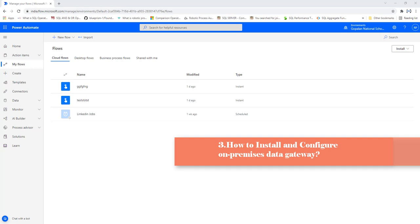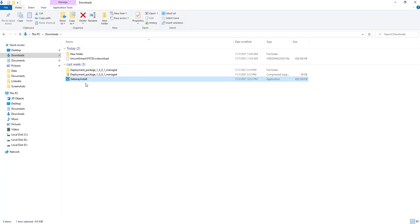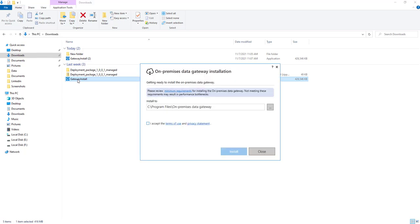Now I will show you how to install and configure on-premises data gateway. Go to the folder where you downloaded the gateway and find the on-premises data gateway exe. Double-click on it to start the installation on your PC or virtual machine. You will see it getting ready to install. You can also review the minimum requirements before proceeding. It will install to C:\Program Files\On-premises data gateway.